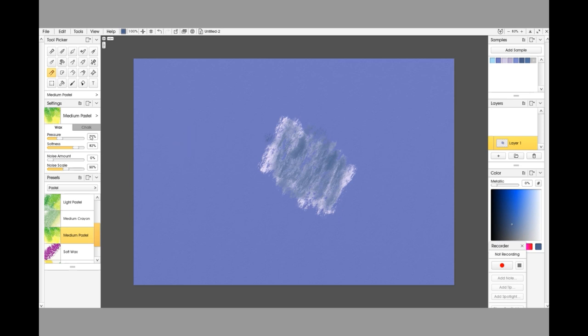So this is where the settings on your actual presets are going to need to be changed. And it's going to say straight away, as soon as you start changing these settings that I've got down the left-hand side, you're going to see straight away it's going to change from Medium Pastel, which is one of the presets in ArtRage, to Custom.